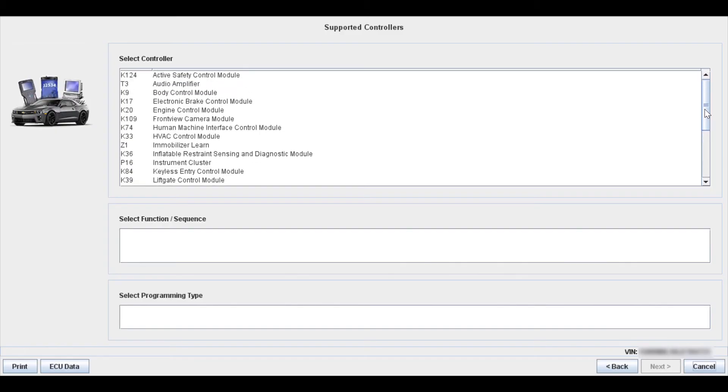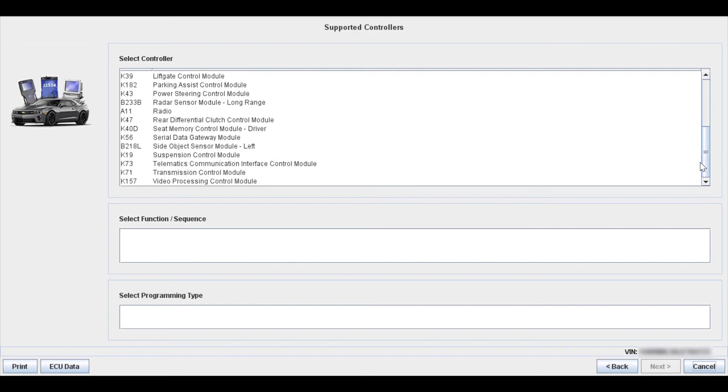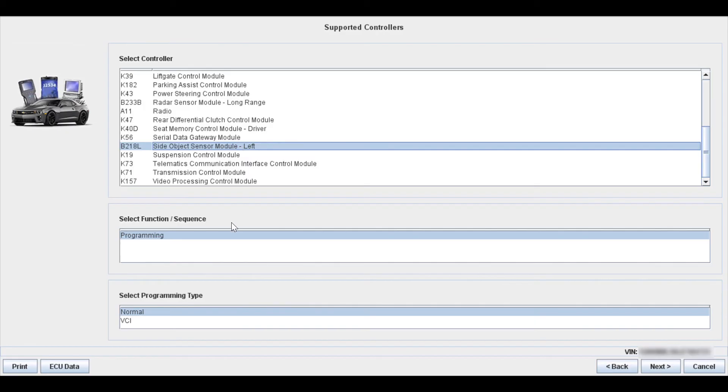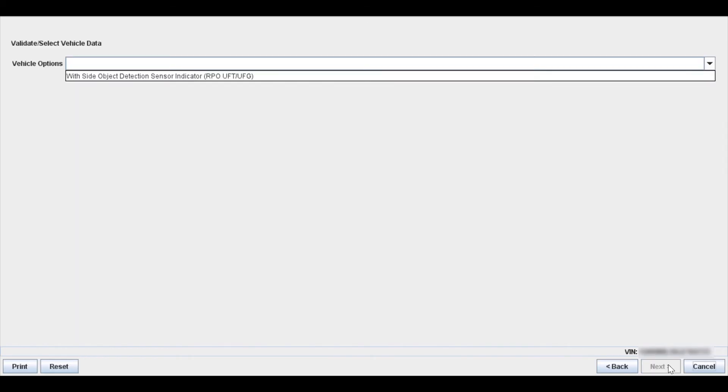In this case I replaced the side object detection module for the left-hand side which is basically your blind spot monitoring, so I'm going to choose that from the list and reprogram it. You're going to get the select function is always going to say programming and the programming type you're always going to click on normal. That is because the J2534 device is plugged directly into the DLC so you're just going to choose normal there and then you are going to hit next in the bottom right hand corner of the screen. Now you get to choose the vehicle options, some vehicles will have a list of options there that you need to use the RPO codes to choose from. In this case I only have one option to choose from so you're going to click on the option that you have and then you're going to again hit next in the bottom right hand corner of the screen.